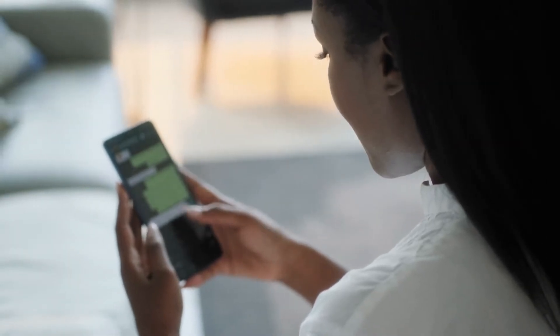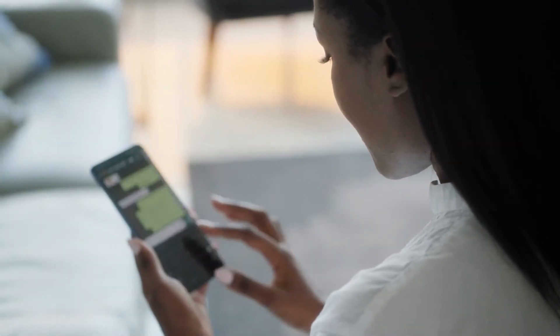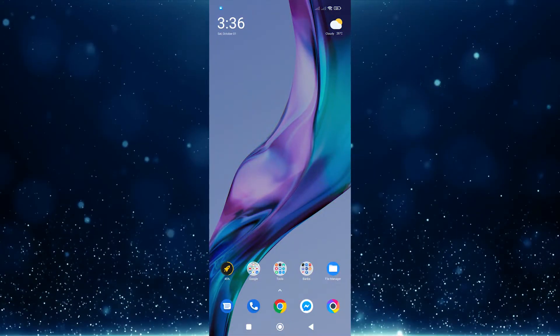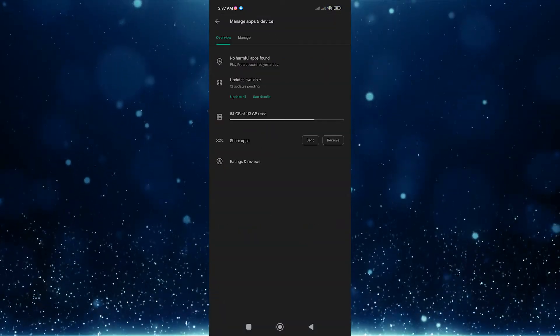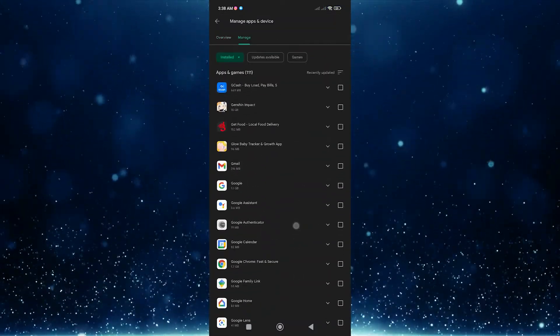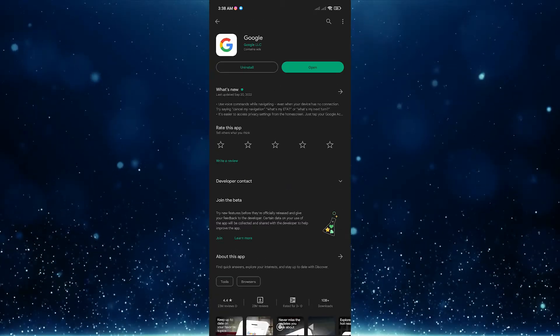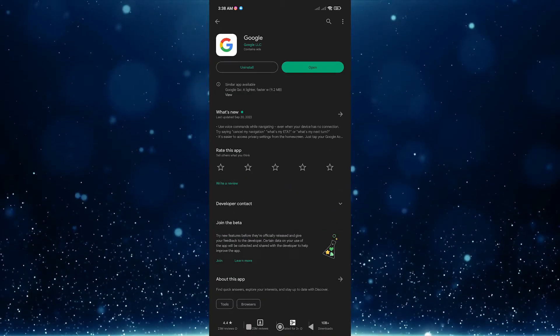Next, delete updates for the Google app. Some Android users were able to fix the error by removing newly installed Google app updates. Here's what you need to do: open the Google Play Store app, search for the Google app, select Google, tap Uninstall, then tap Uninstall again to confirm.